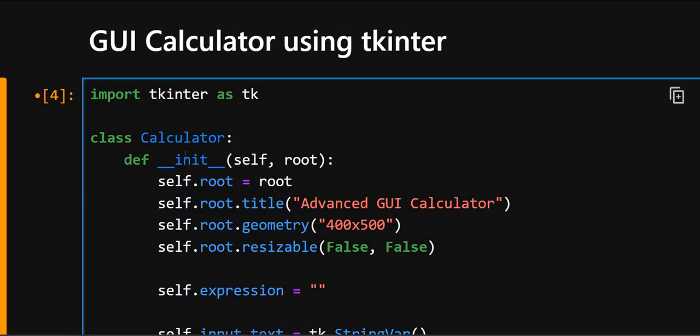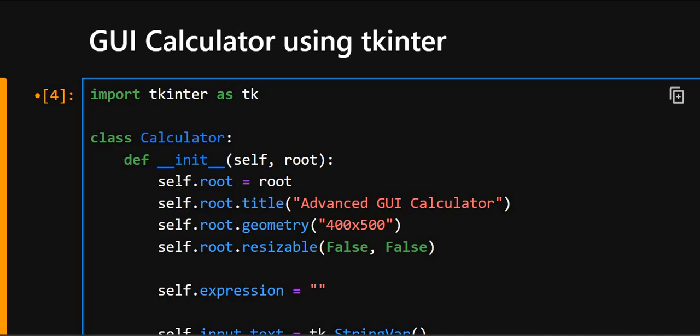To group all calculator logic and GUI components. So in this class, we'll group all the calculator logic and all the GUI components. Then here what we do is the constructor method, it's called when an object Calculator is created and root is the main window passed from outside where the GUI will appear. So here self.root, this stores the root window reference inside the class for further use.